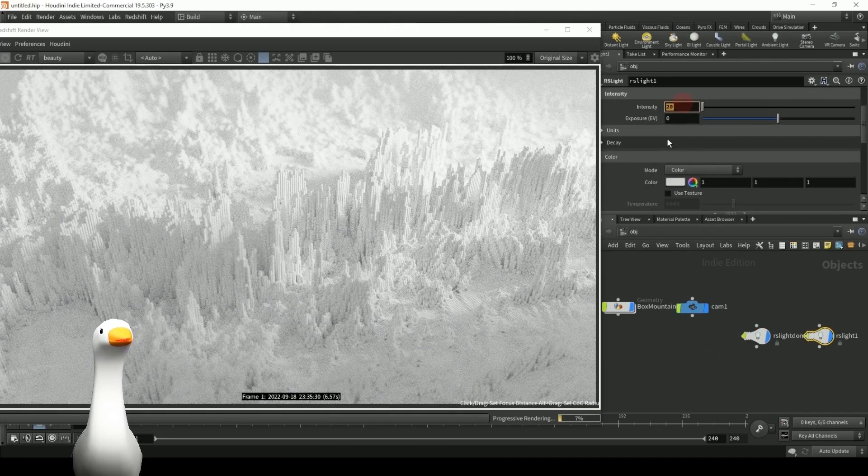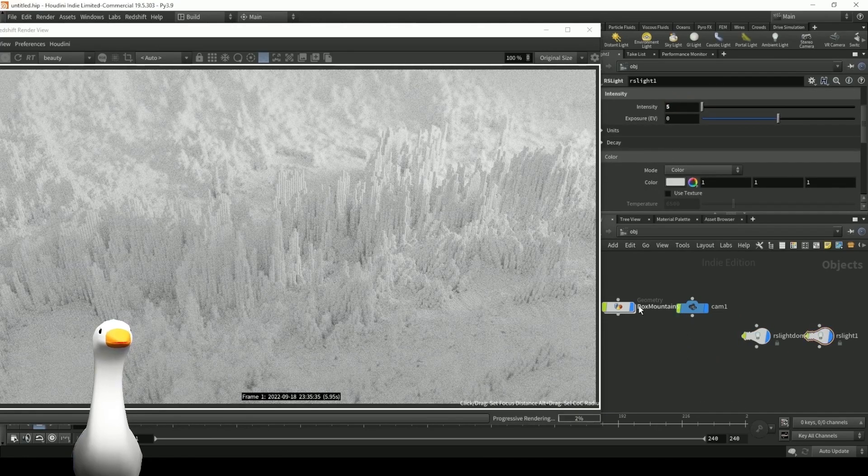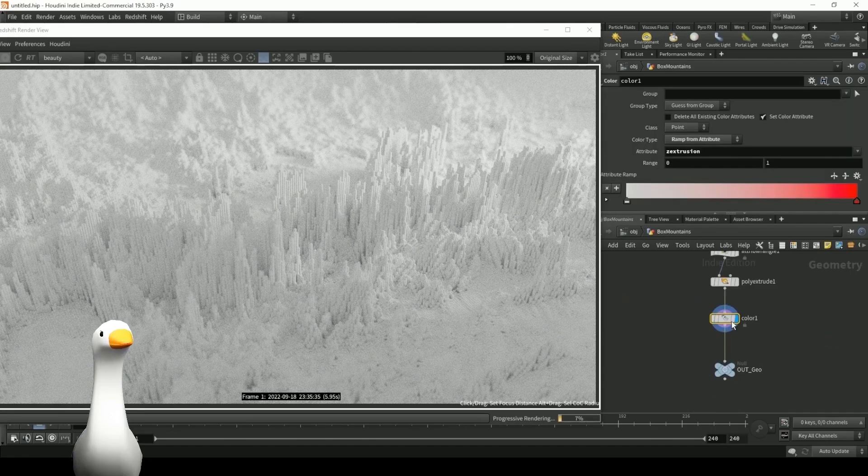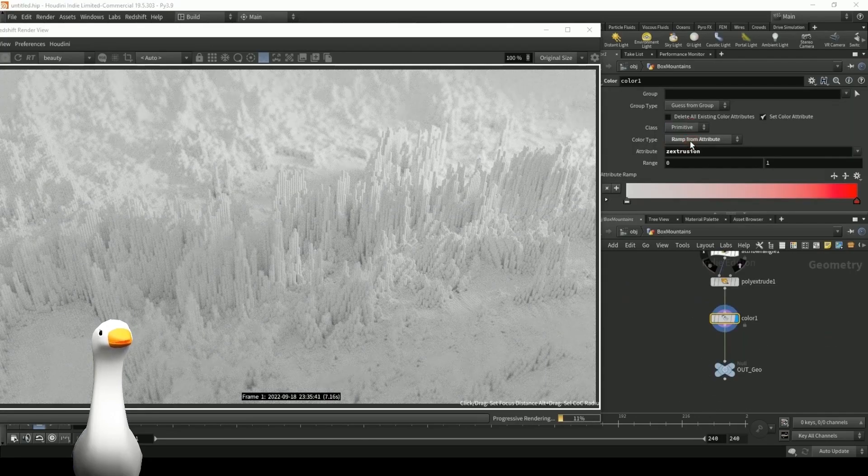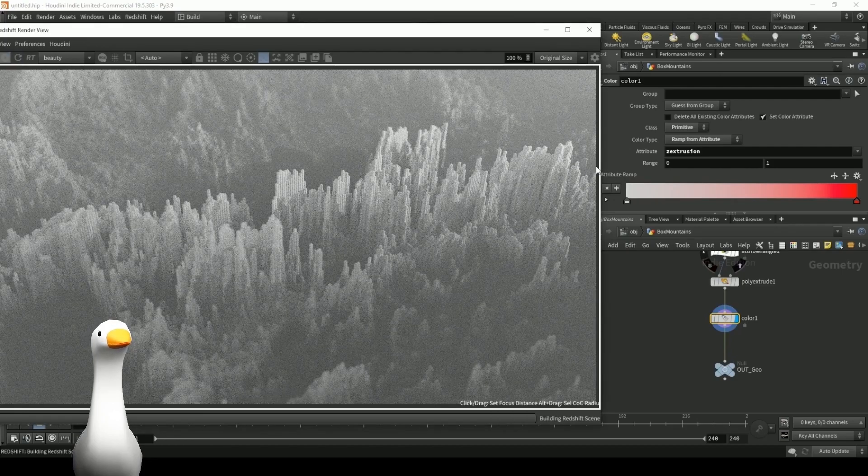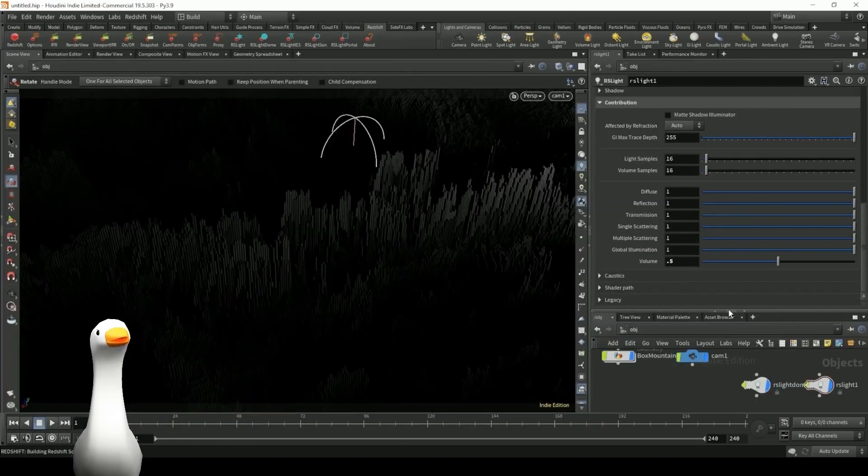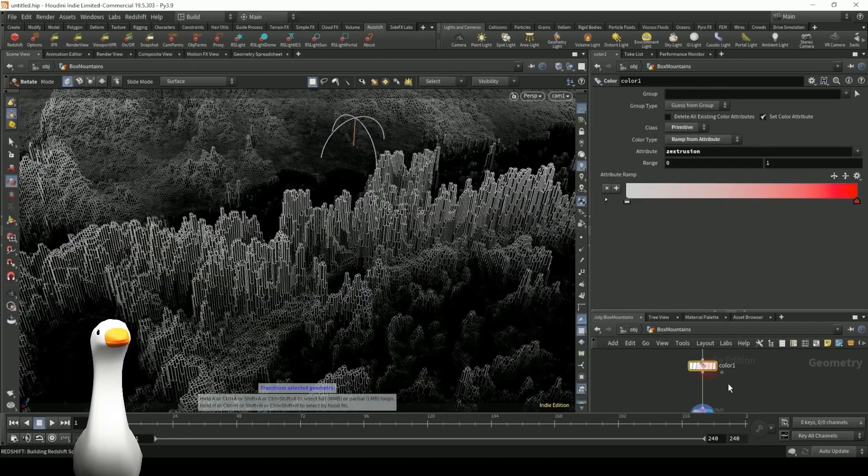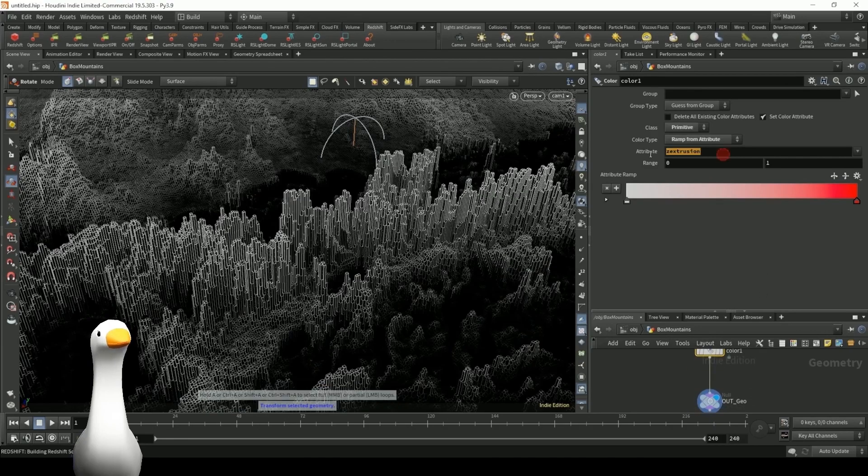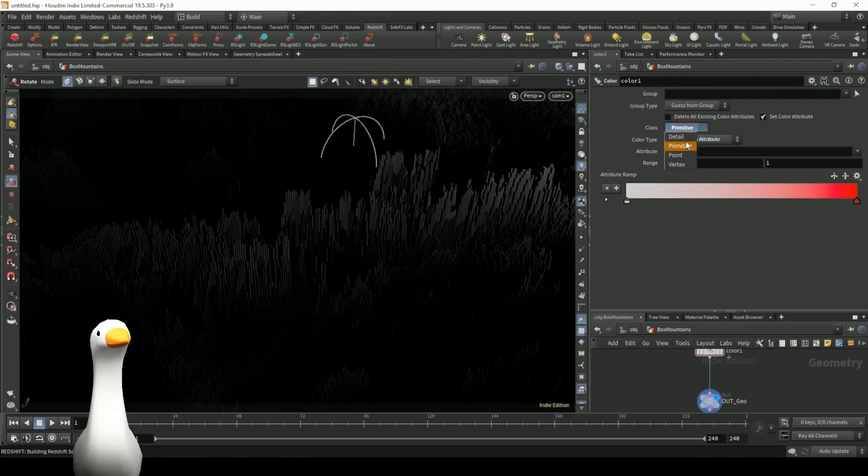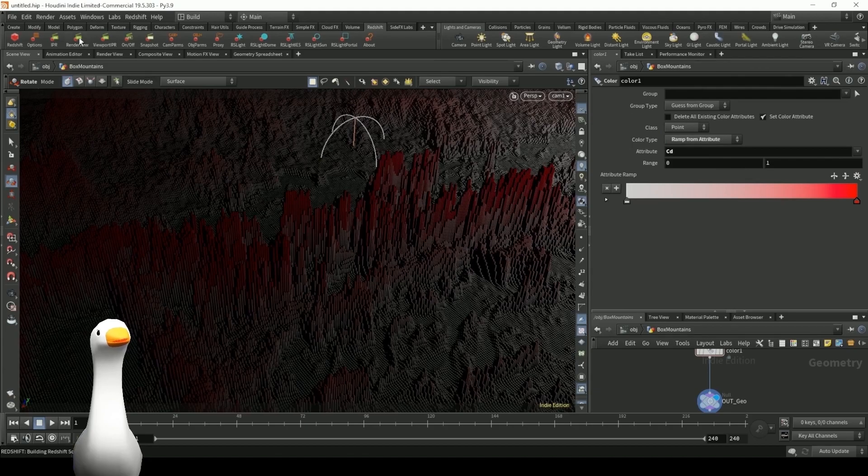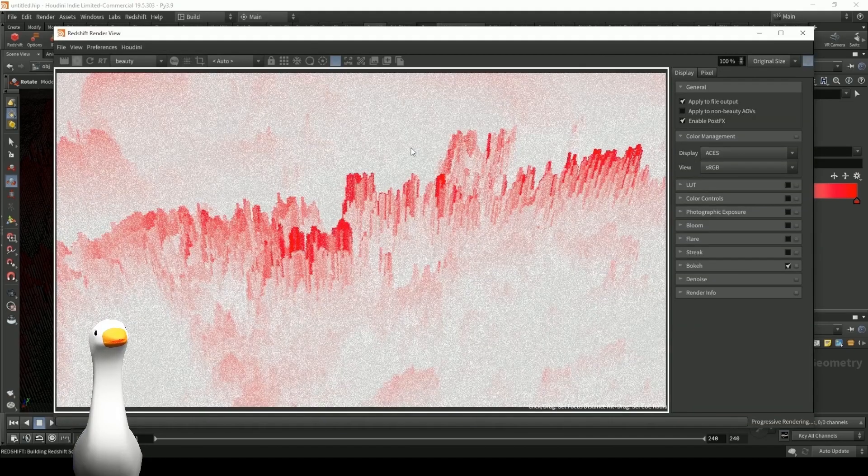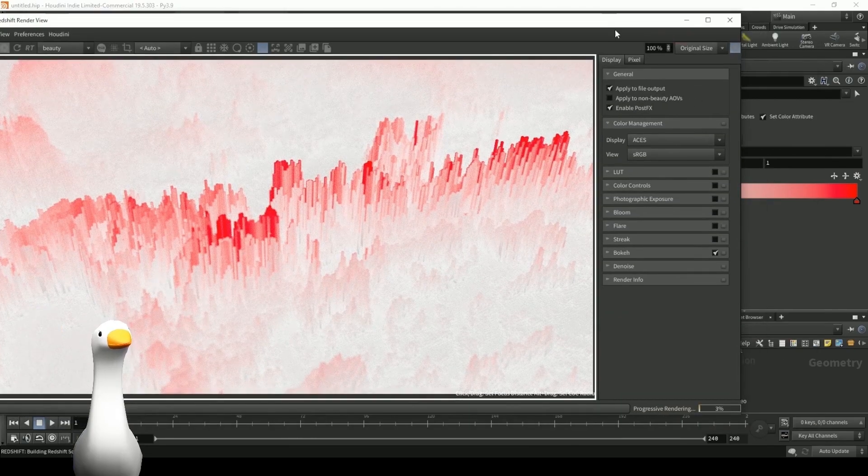So you can see the color data isn't actually being brought in correctly, so I'm just going to fix that in a moment. And I think that's because we need to apply it to our primitive class, which is where we promoted that color channel. And there might be something else we have to change here. Okay, so it looks like we have to change it to point class in order to get that color data to actually display correctly.